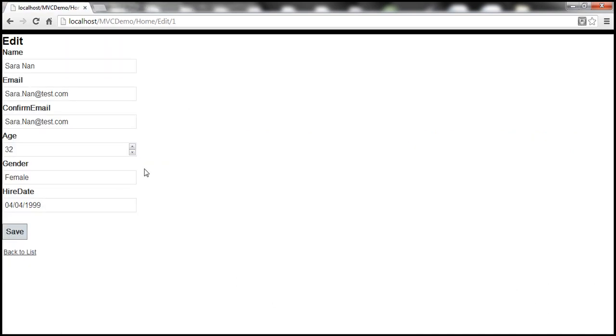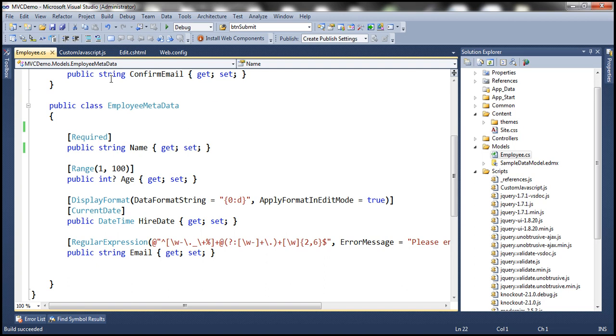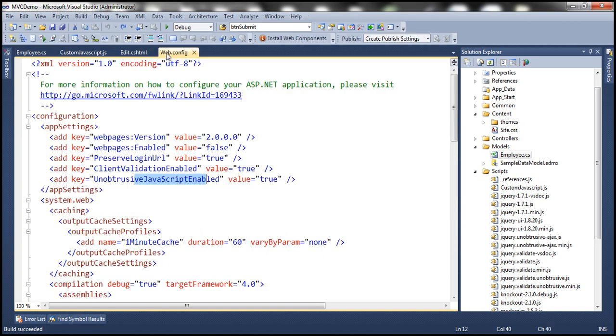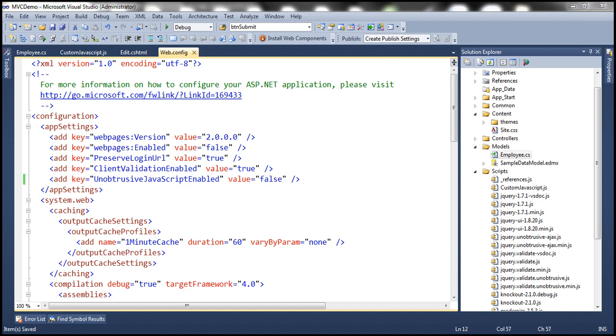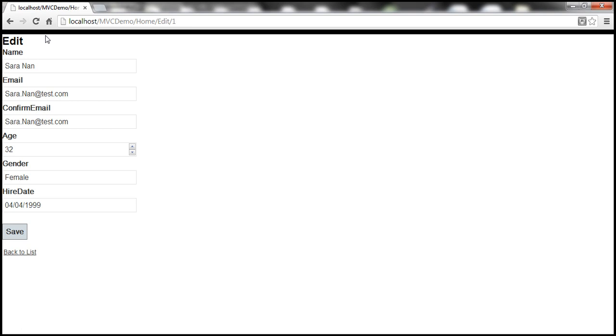Okay. Now, let's turn these features off. So, within web.config file, let's disable unobtrusive JavaScript. Let's save the changes. Let's reload this view again.